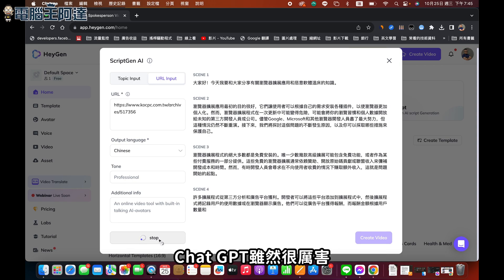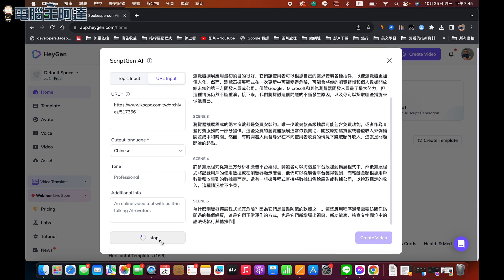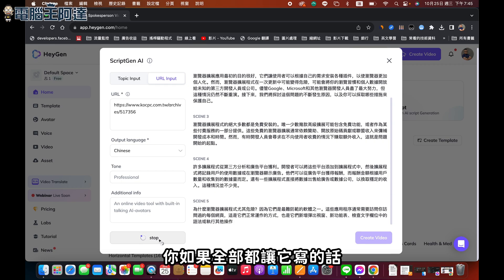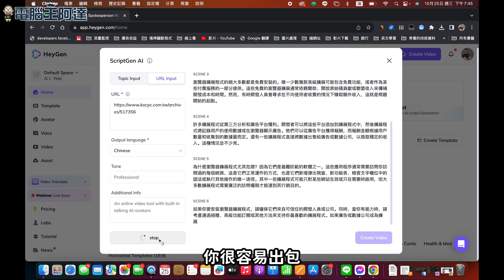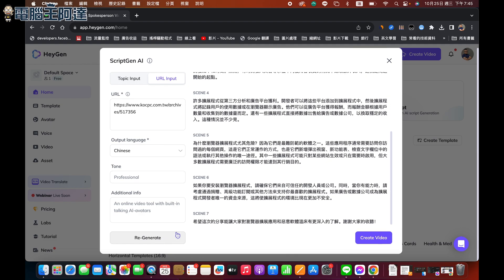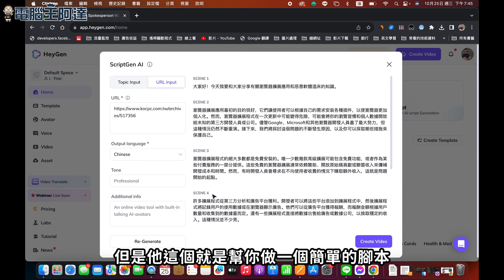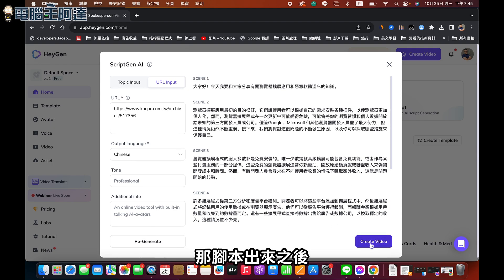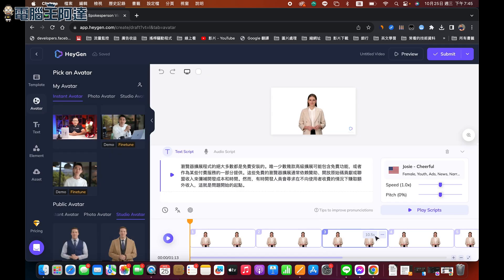大家也知道它是用ChatGPT去做的，ChatGPT雖然很厲害，但它更厲害的是鬼扯蛋。你如果全部都讓它來寫的話，你很容易出包。但是它這個就是幫你做一個簡單的腳本，腳本出來之後你就可以直接選擇這個，然後讓它去幫你製作腳本出來，或者一個一個複製到剛剛的第一個Avatar那邊去念稿出來。